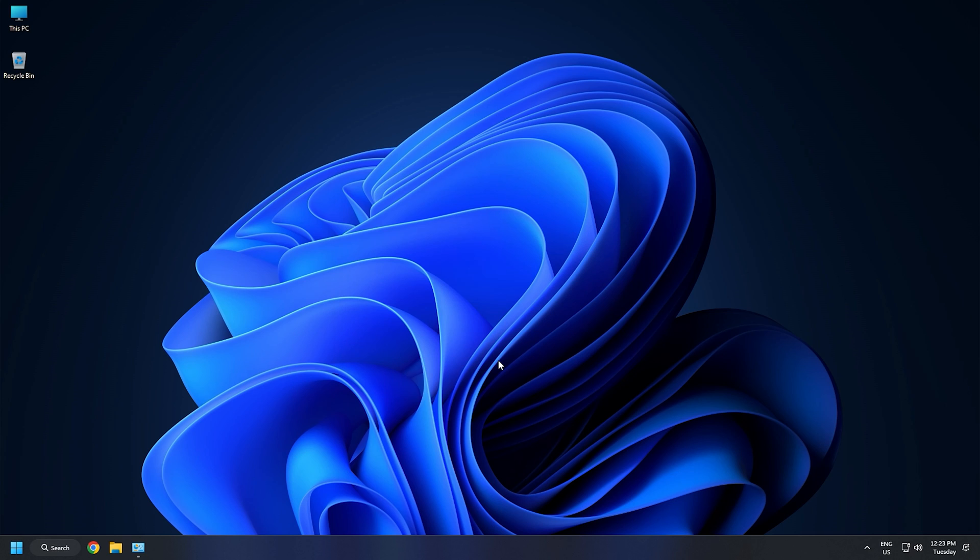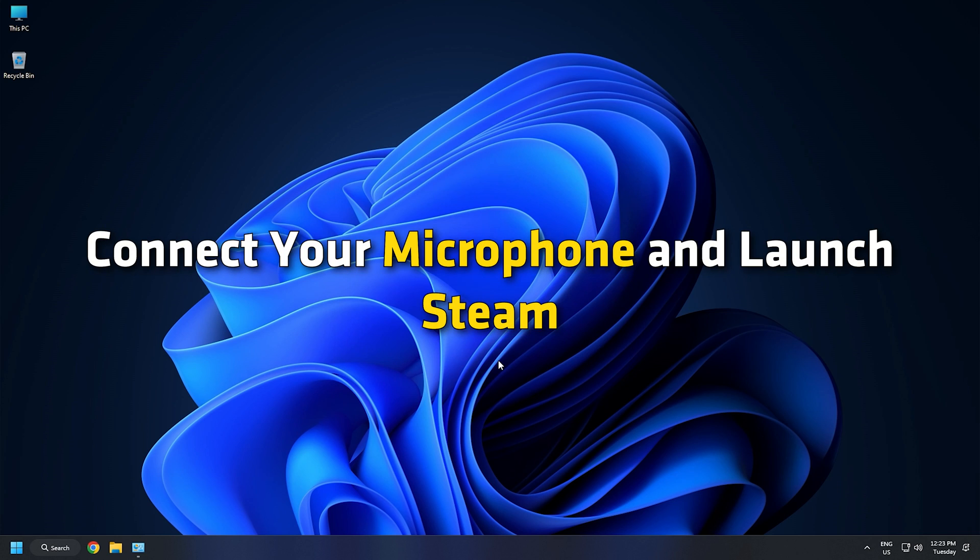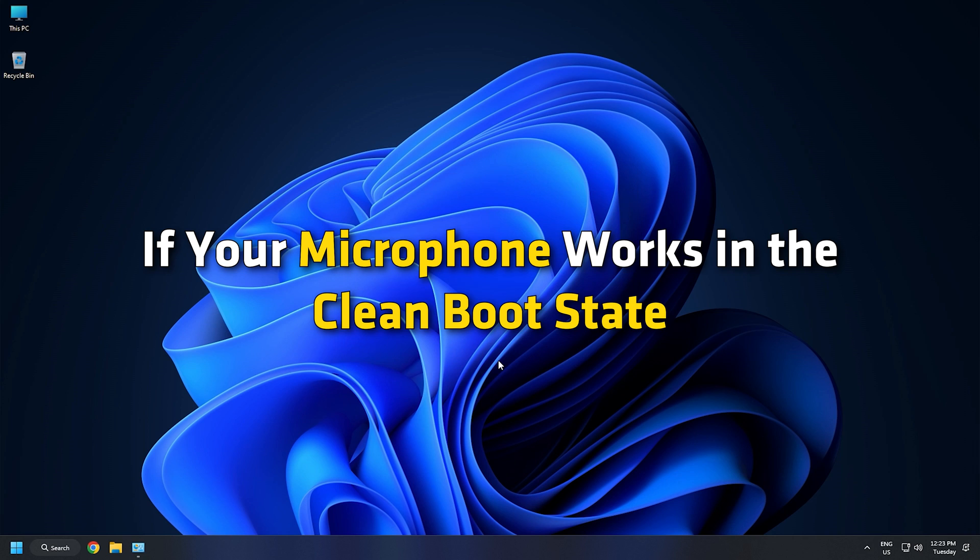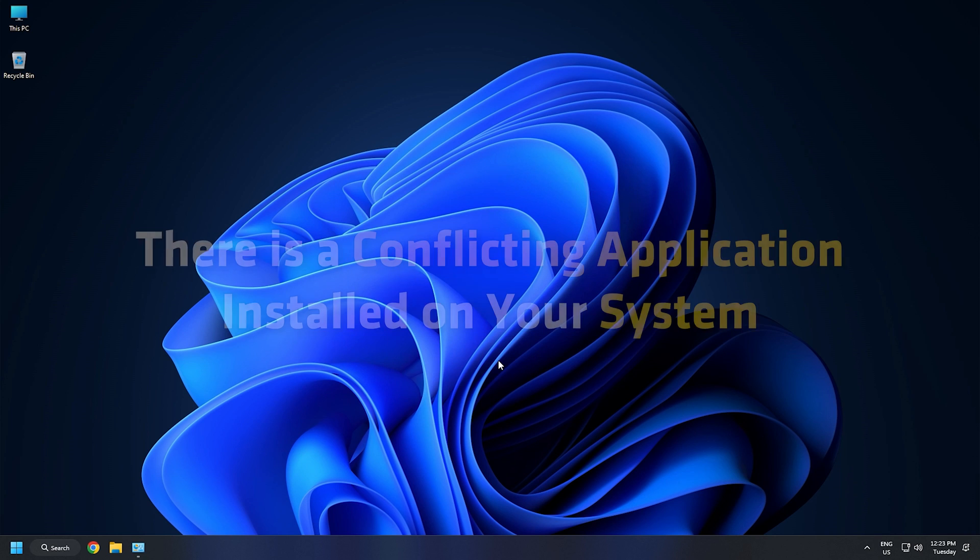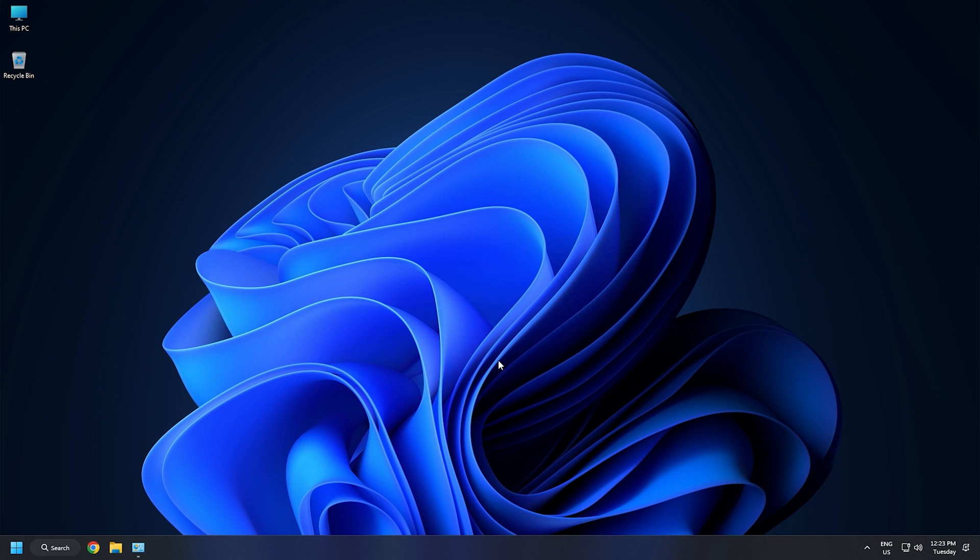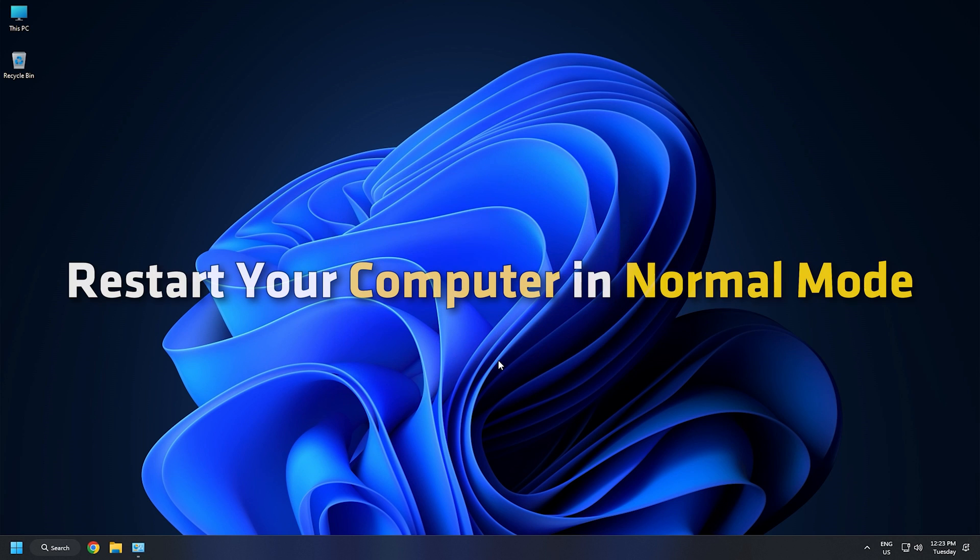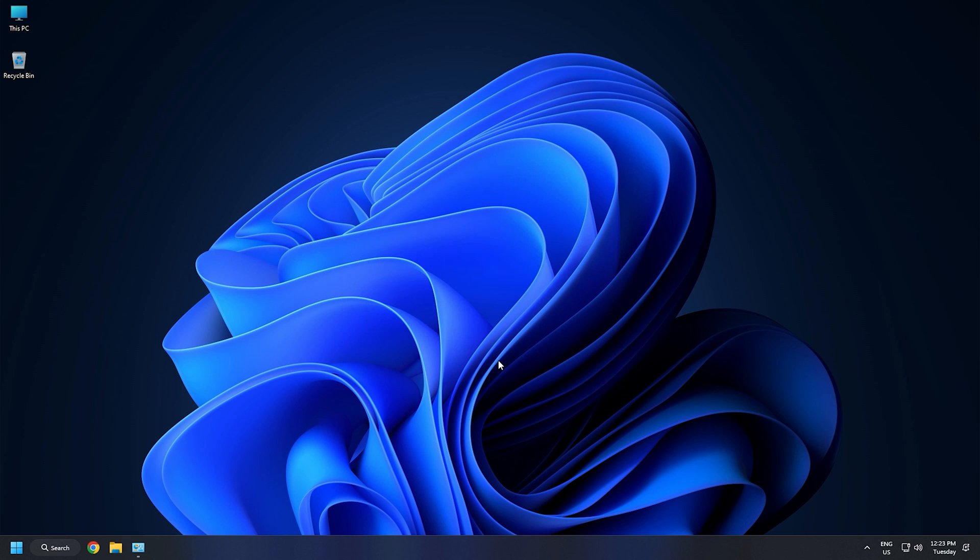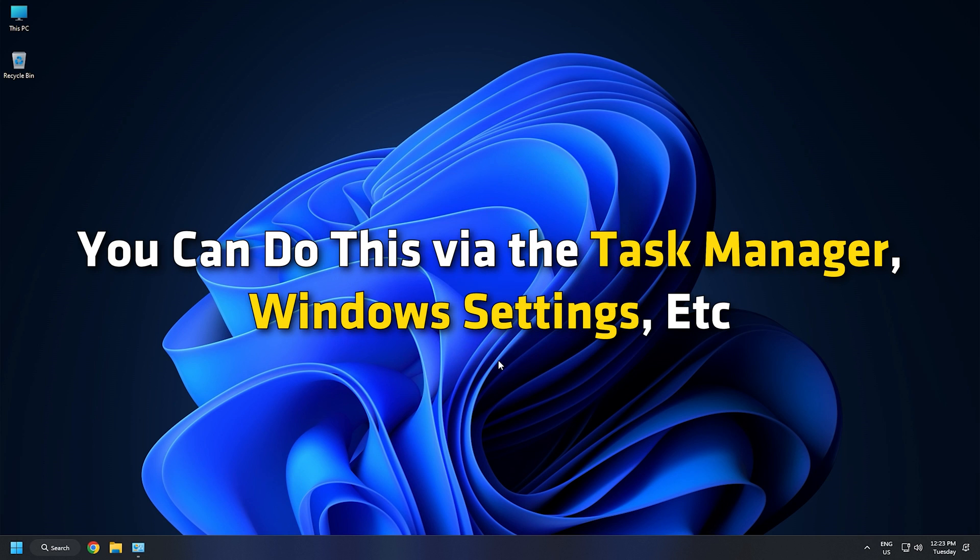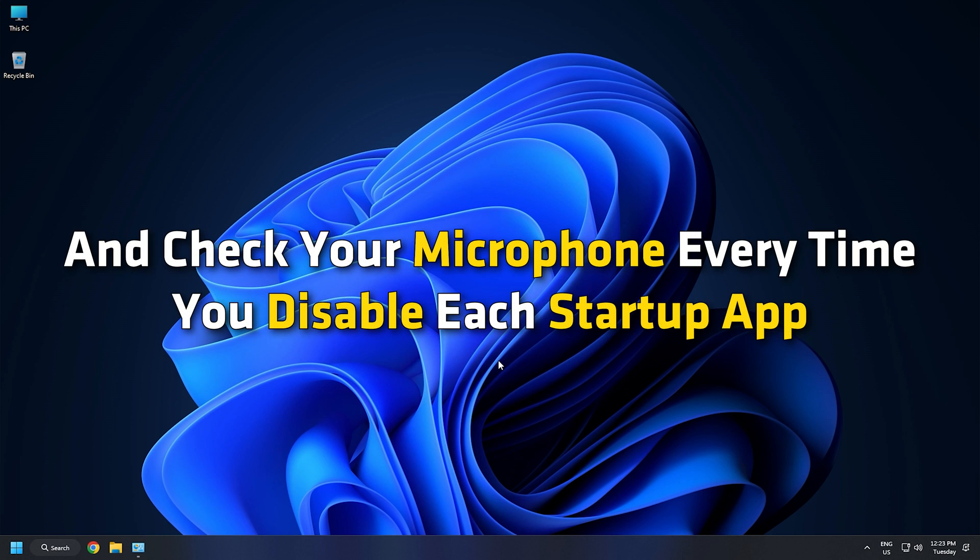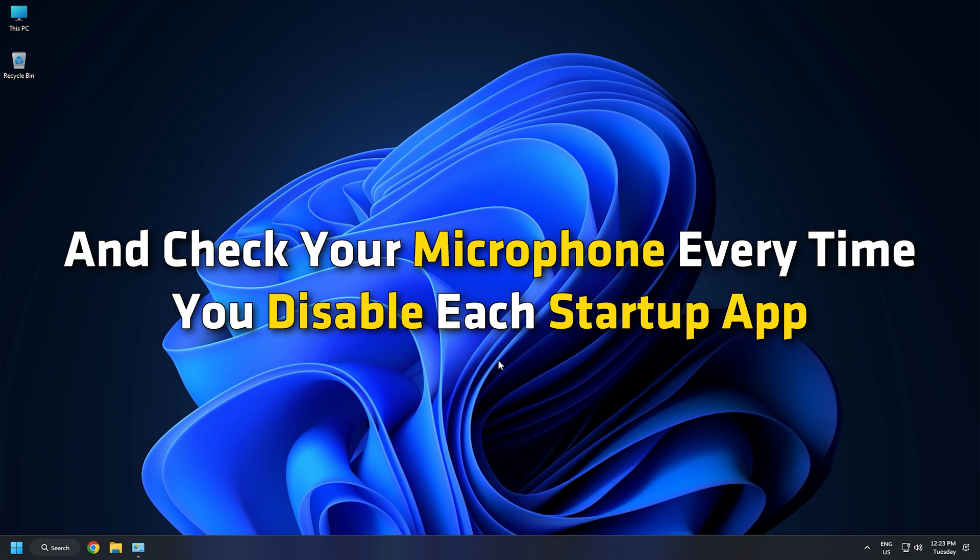After starting your system in a clean boot state, connect your microphone and launch Steam. Now check if it is working or not. If your microphone works in the clean boot state, there is a conflicting application installed on your system. To identify that program, restart your computer in normal mode and then disable the startup programs one by one. You can do this via the Task Manager, Windows Settings, etc. Launch Steam and check your microphone every time you disable each startup app.